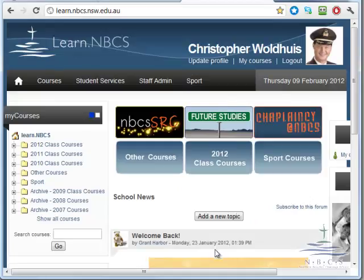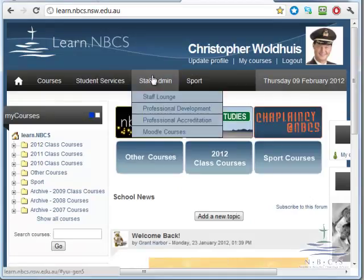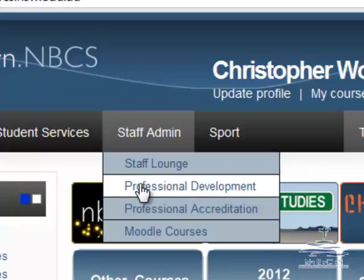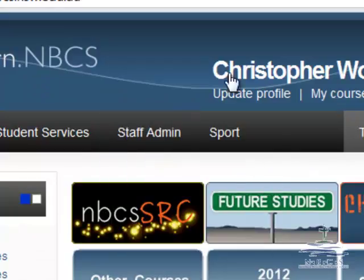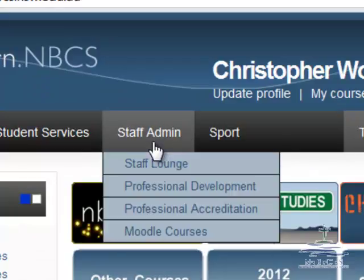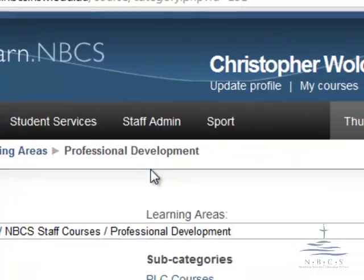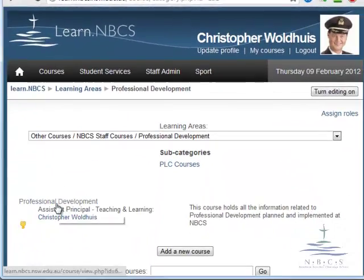The first way you could go to the site is by going to the Learn site, logging in, then go to Staff Admin Professional Development, and when you click on that it will open up the PD list.